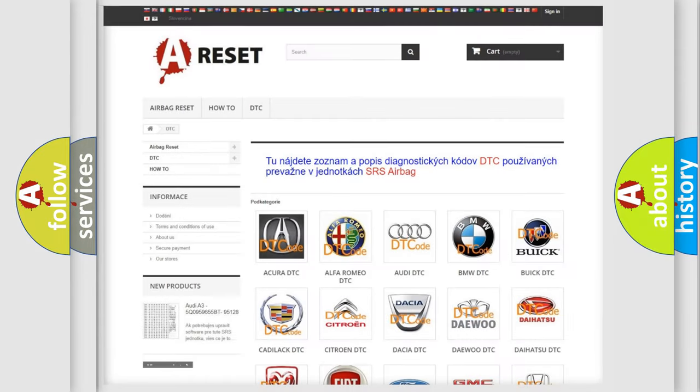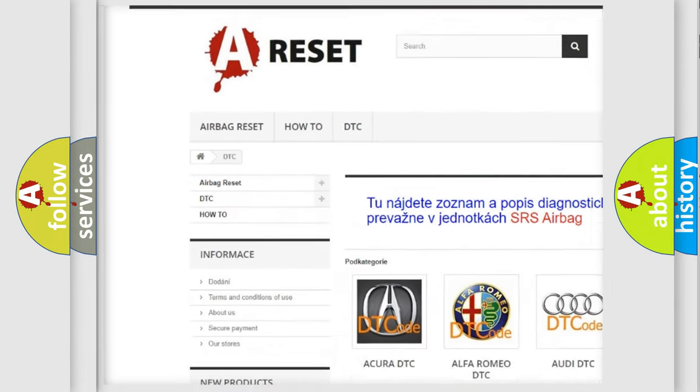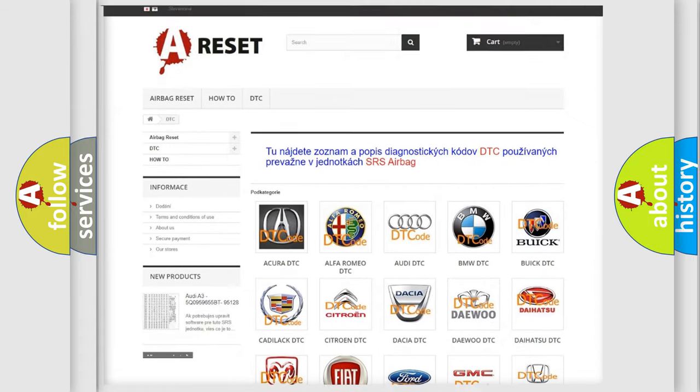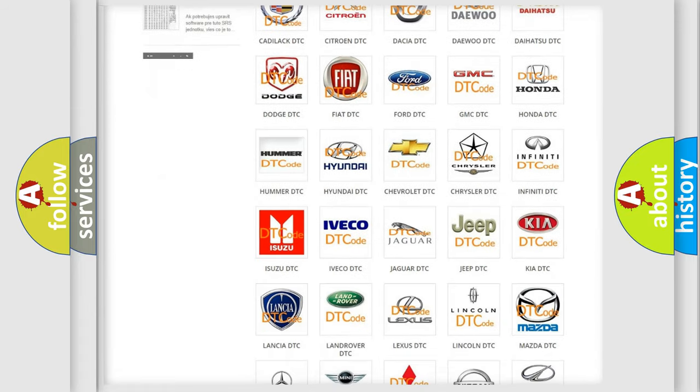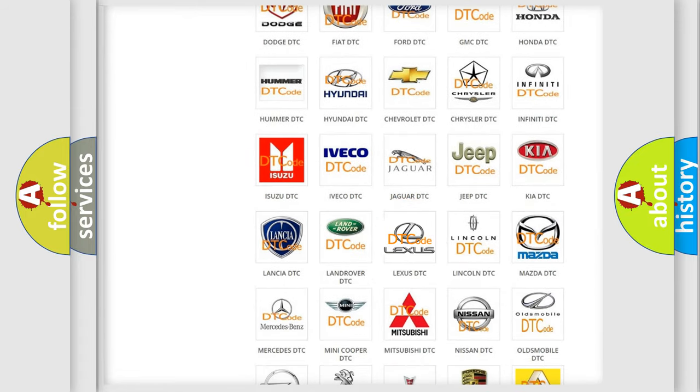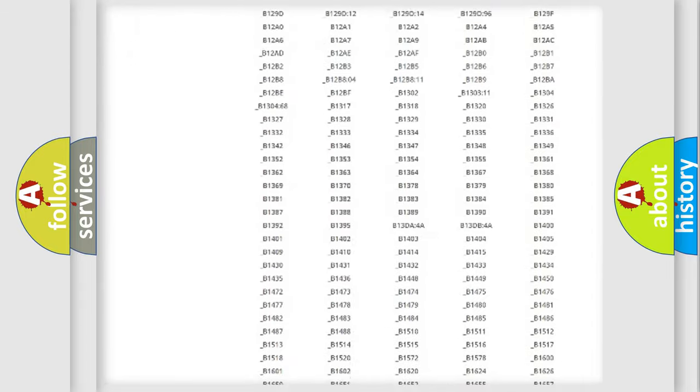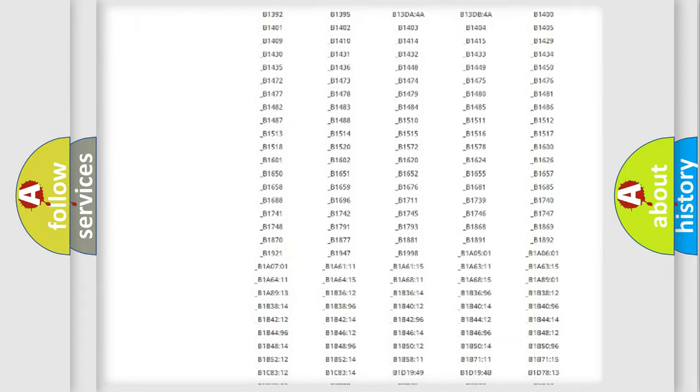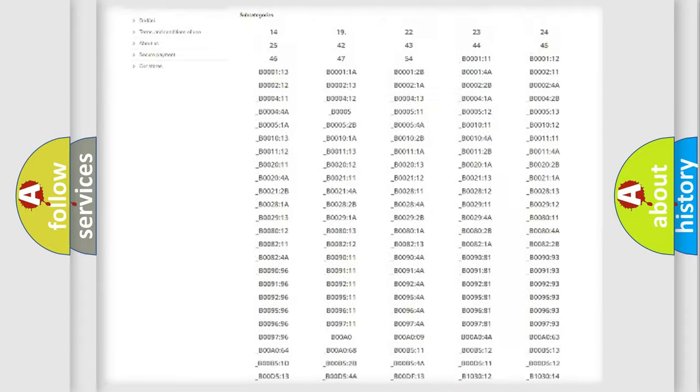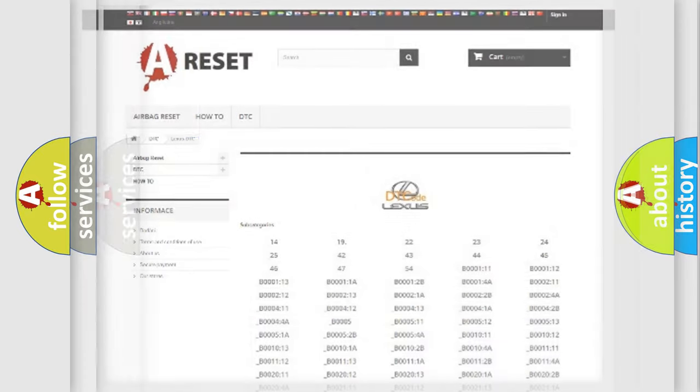Our website airbagreset.sk produces useful videos for you. You do not have to go through the OBD2 protocol anymore to know how to troubleshoot any car breakdown. You will find all the diagnostic codes that can be diagnosed in Lexus vehicles, and also many other useful things.